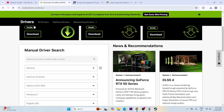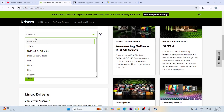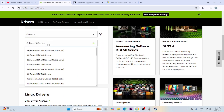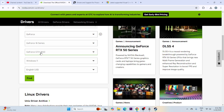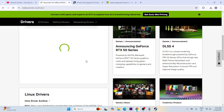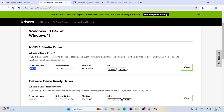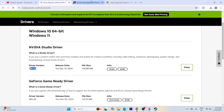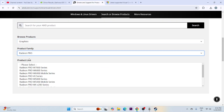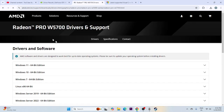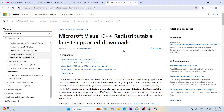Update your graphics card drivers. If you're on NVIDIA, go to the NVIDIA website and select your GPU model — for example, GTX 1650 — and your OS (e.g., Windows 11), then search and download the latest driver. If you're on AMD, go to the AMD site, select your GPU, and download accordingly. Also install the latest Microsoft Visual C++ redistributables.